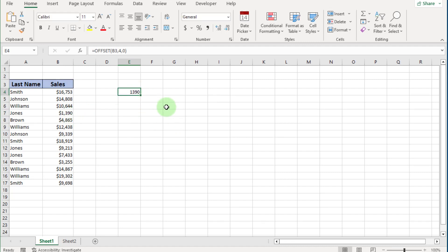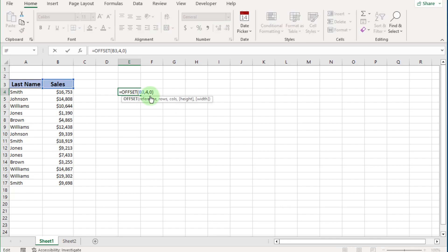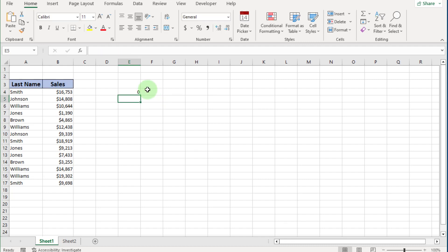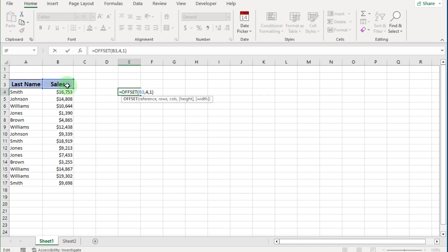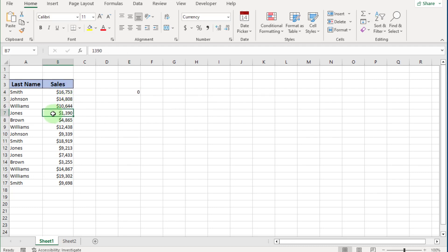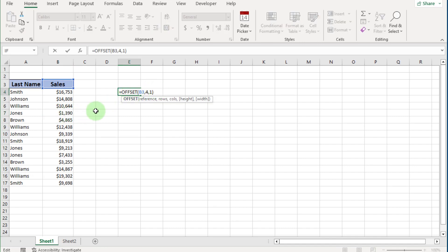Now you know the reference argument and how to count rows. Let's go inside the formula again. If you put 1 in the column argument and press Enter, it shows 0. Why? Because from the reference point, counting 0, 0, 1, 2, 3, 4 rows, we reach a zero column value. If we put 1 in the column argument, we reach cell C7, and that cell is empty, so it shows 0.